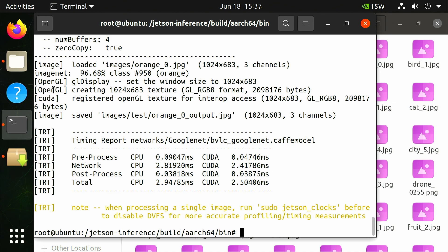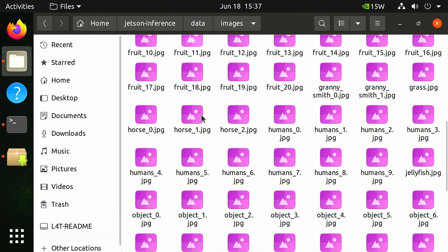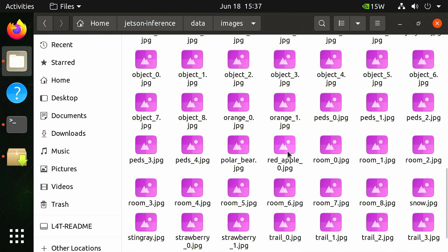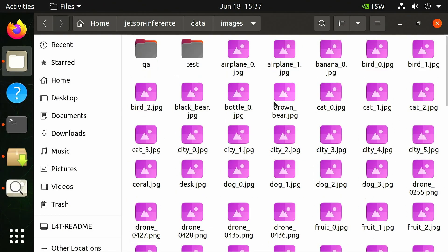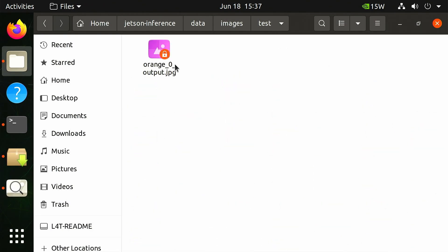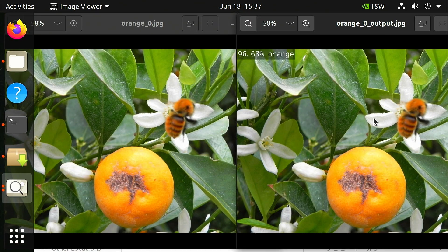Back in the files window, open orange_0.jpeg and navigate to the jetson-inference/data/images/test directory to open orange_0_output.jpeg. Compare the two images and note that the output image contains an overlay in the top left corner created by imagenet.py with text indicating the classification identified. Additionally, a percentage value is presented representing the model's certainty with the classification.